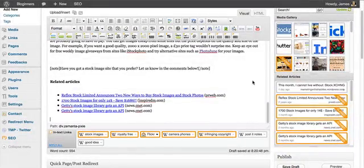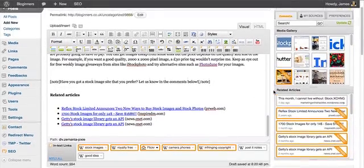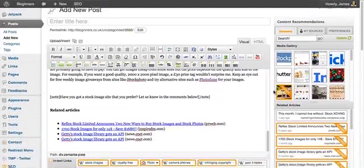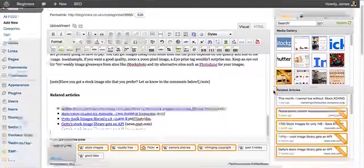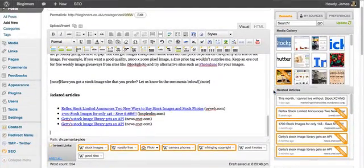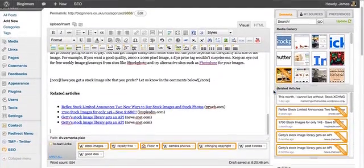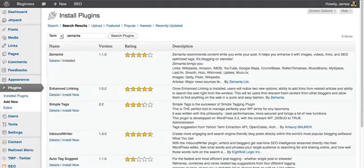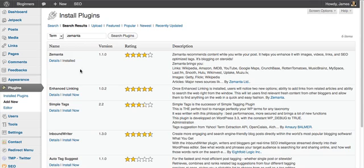Now, if you think this could help you with your article writing and you want to download it, you can simply go to your WordPress plugins page, search Zemanta and hit install.